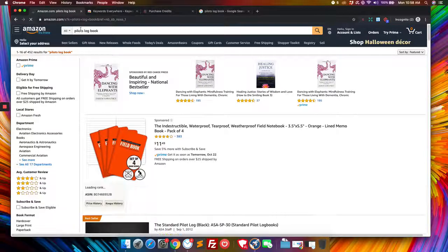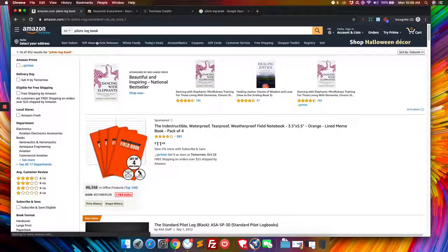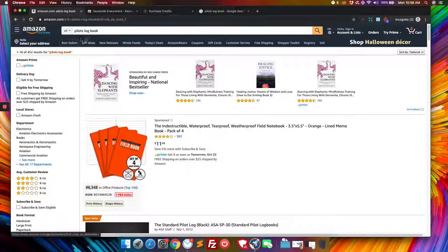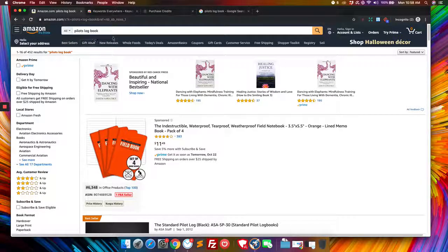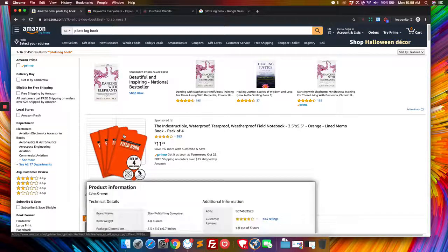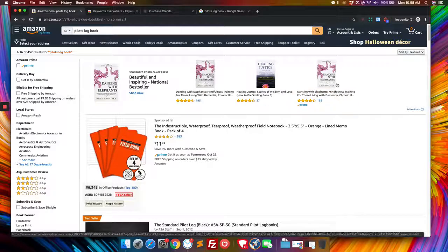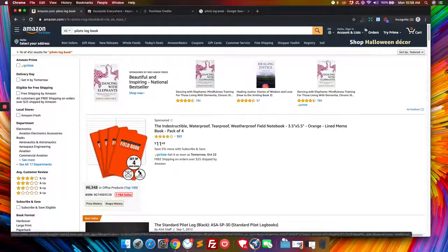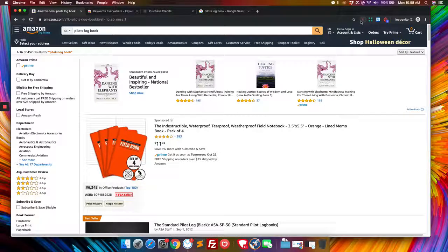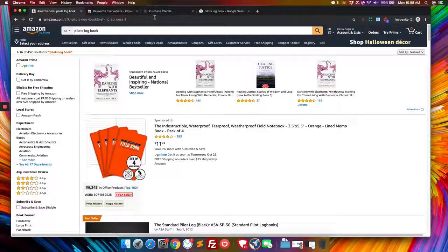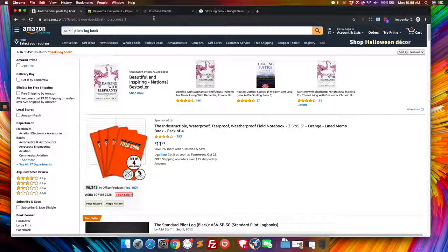If we had keywords everywhere working properly, it would show up here what the volume is, like how many people are searching for it. But I don't have those credits right now. But it is a great tool. So definitely check it out. Keywords everywhere. It works really nicely.